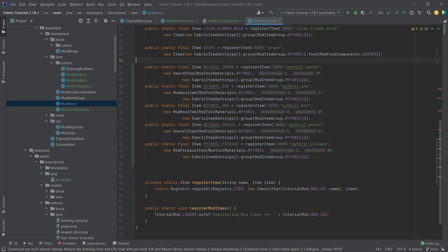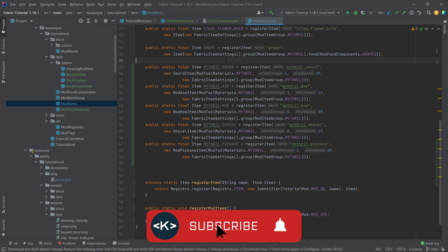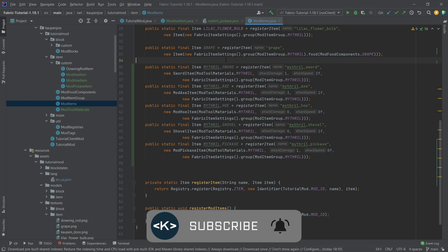All right. Once again, everything is available to you in the description below. GitHub repository and individual gists as well. Otherwise, this would be it for this tutorial right here. I hope you found this useful and you learned something new. If you did, I would very much appreciate a like. And don't forget to subscribe for more tutorials just like this one.